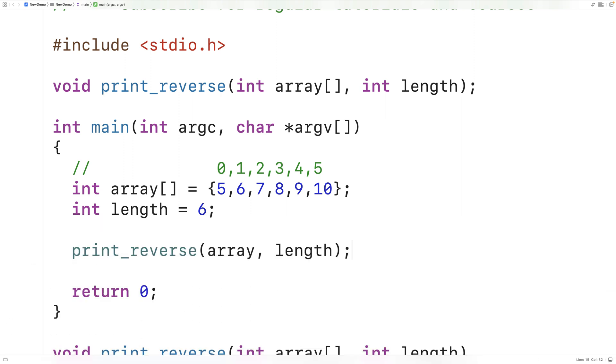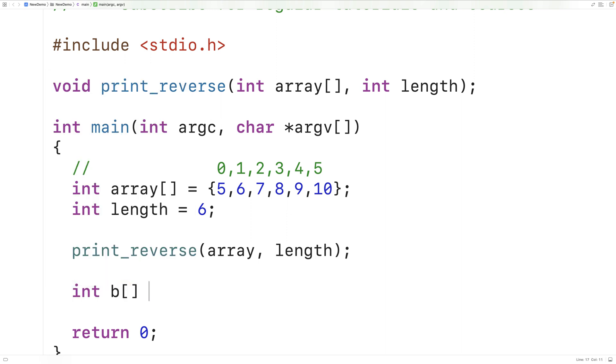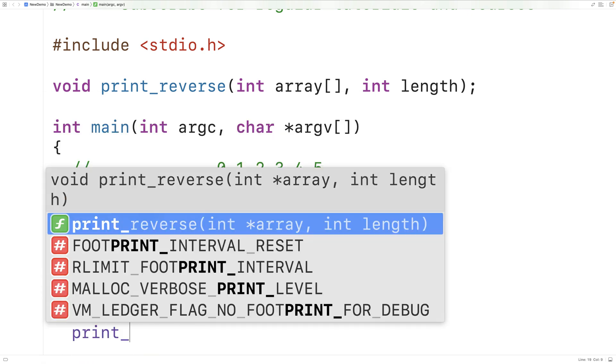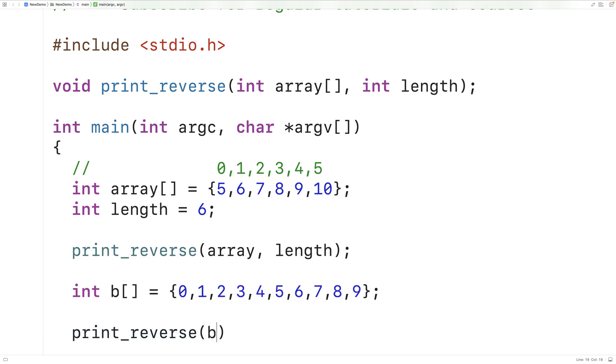We could also use this function with different arrays of different lengths. So for example, we could say int b equals, and we'll have 0, 1, 2, 3, 4, 5, 6, 7, 8, 9. Then we could call print_reverse and we'll pass it b and 10 because the array b has length 10.